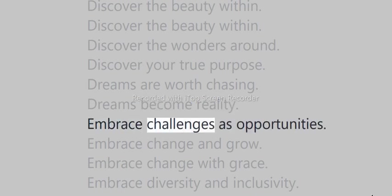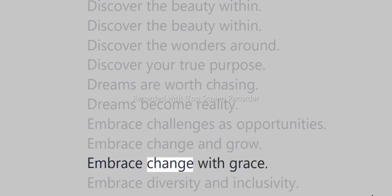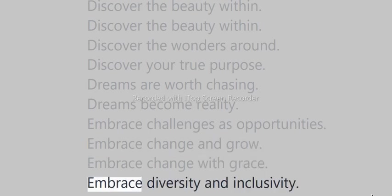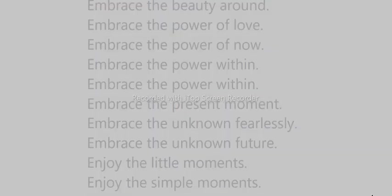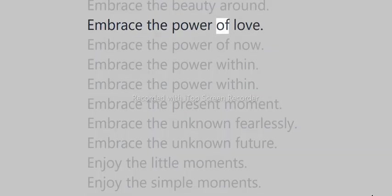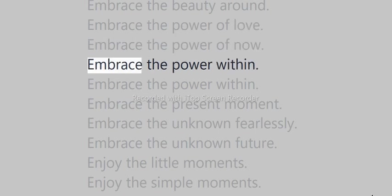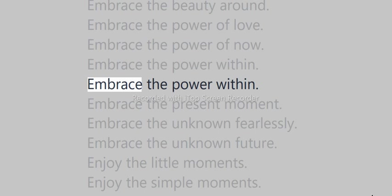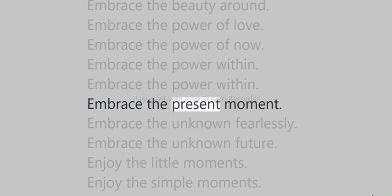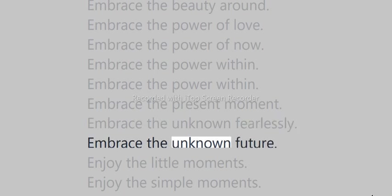Embrace challenges as opportunities. Embrace change and grow. Embrace change with grace. Embrace diversity and inclusivity. Embrace the beauty around. Embrace the power of love. Embrace the power of now. Embrace the power within. Embrace the present moment. Embrace the unknown fearlessly. Embrace the unknown future.